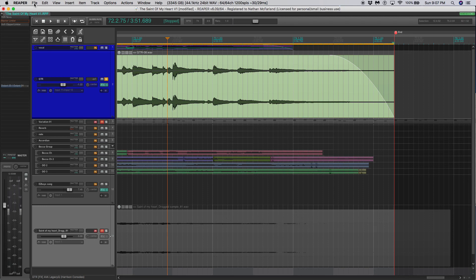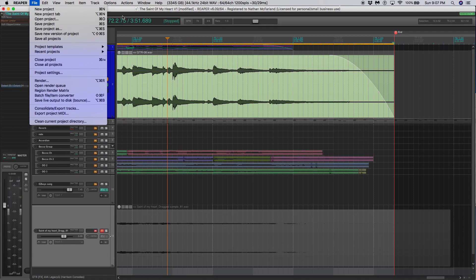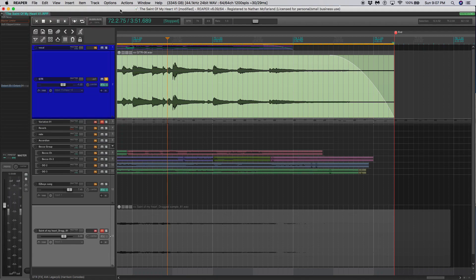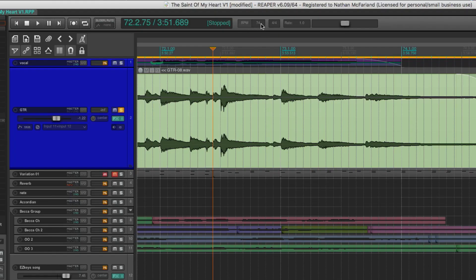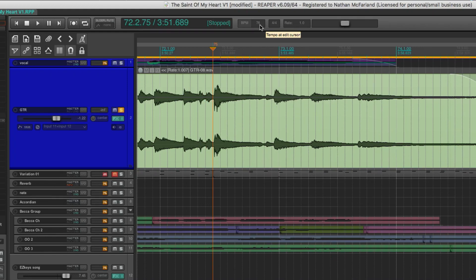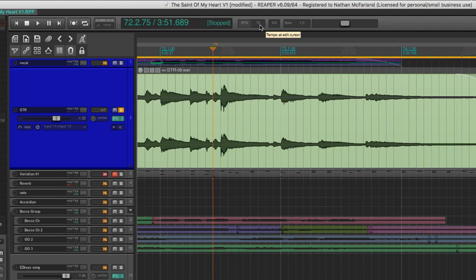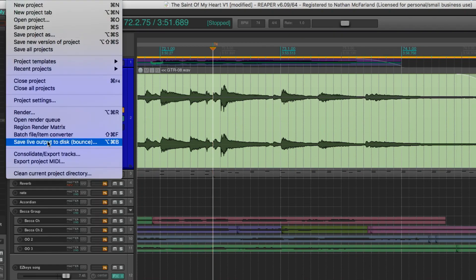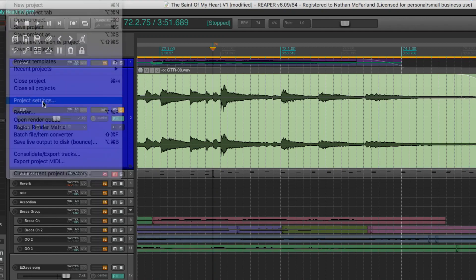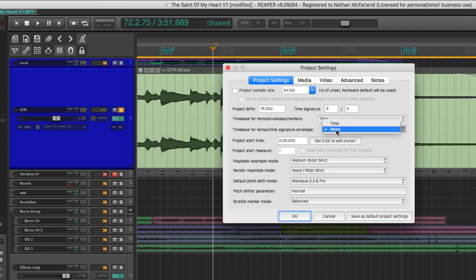The first thing we need to do is we need to go to project settings and change something. If I go to the BPM tempo right up here and I actually change the tempo, you can see that the audio goes back and forth, and it's actually changing the tempo a little bit. We don't want to do that right now. We need to go to project settings, and we want to change this from beats to time on both the time base for items, envelopes, and markers, and time base for tempo, time, signature, envelope. We're going to go ahead and press OK.